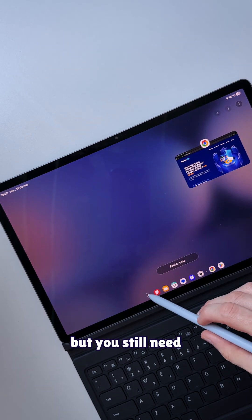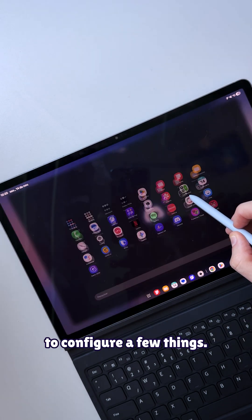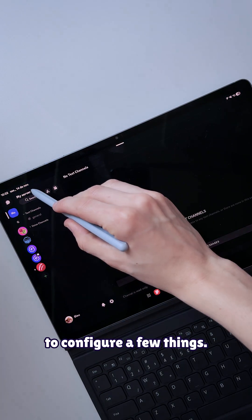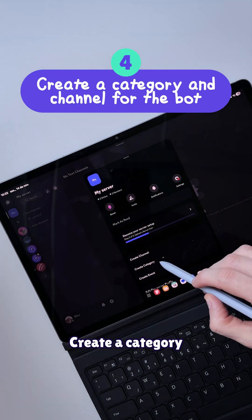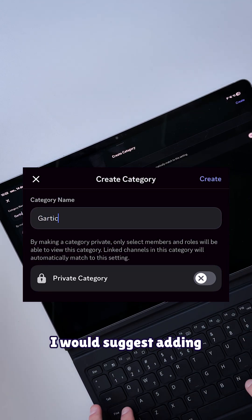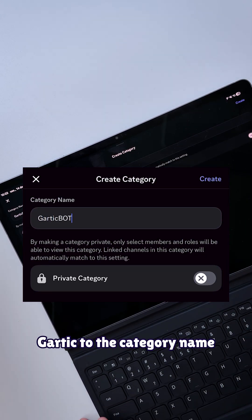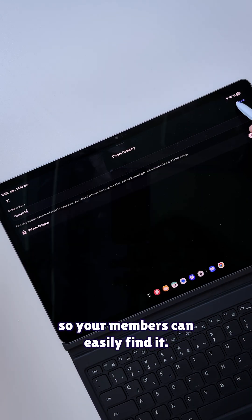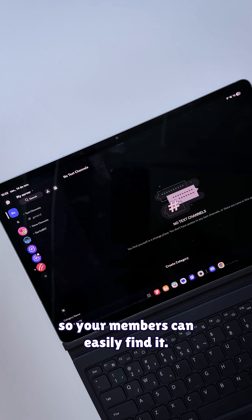GarteckBot is now on your server, but you still need to configure a few things. Create a category for the bot. I would suggest adding "Garteck" to the category's name so your members can easily find it.